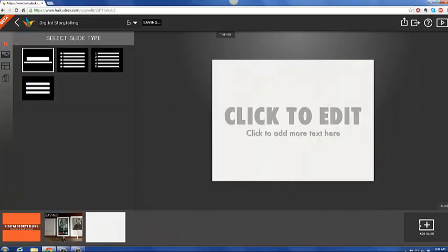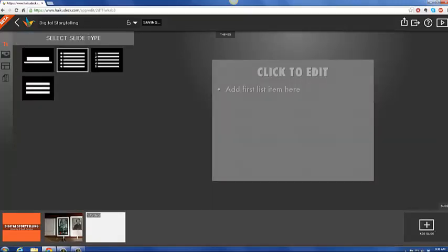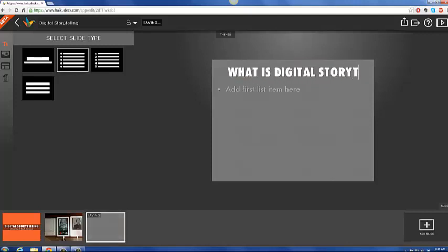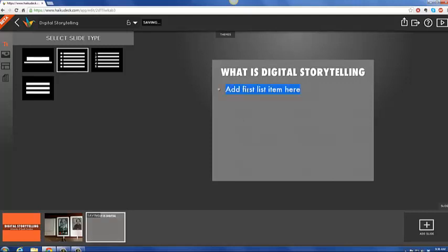And then if I wanted another slide, from there, I could say, you know, what is digital storytelling? And then I could move on from there. And I could start doing my bullets, adding in, doing whatever it is that I wish. You see pretty much the way it goes.